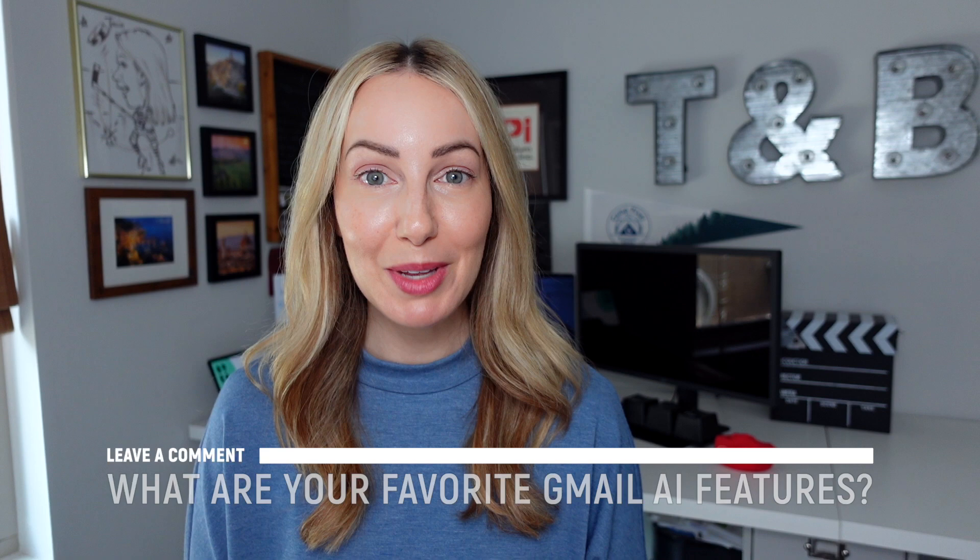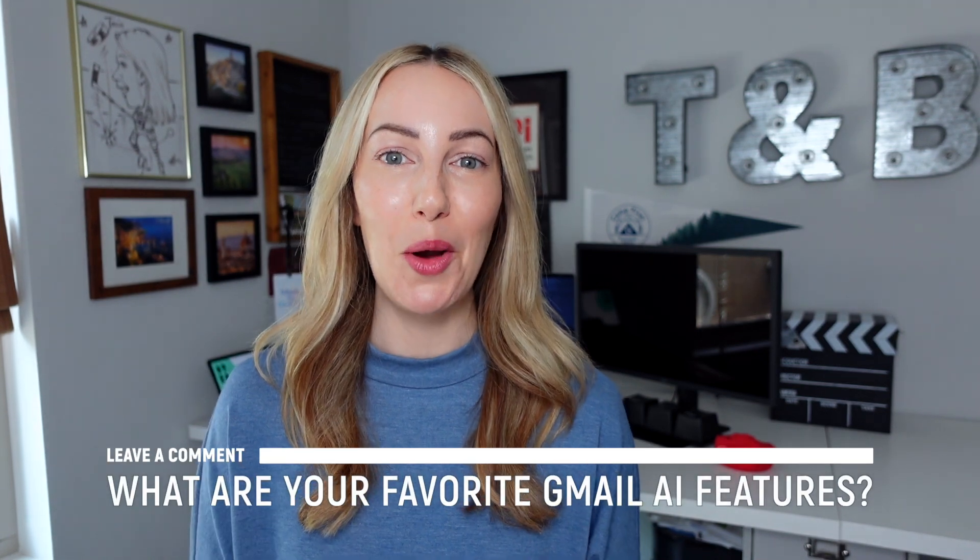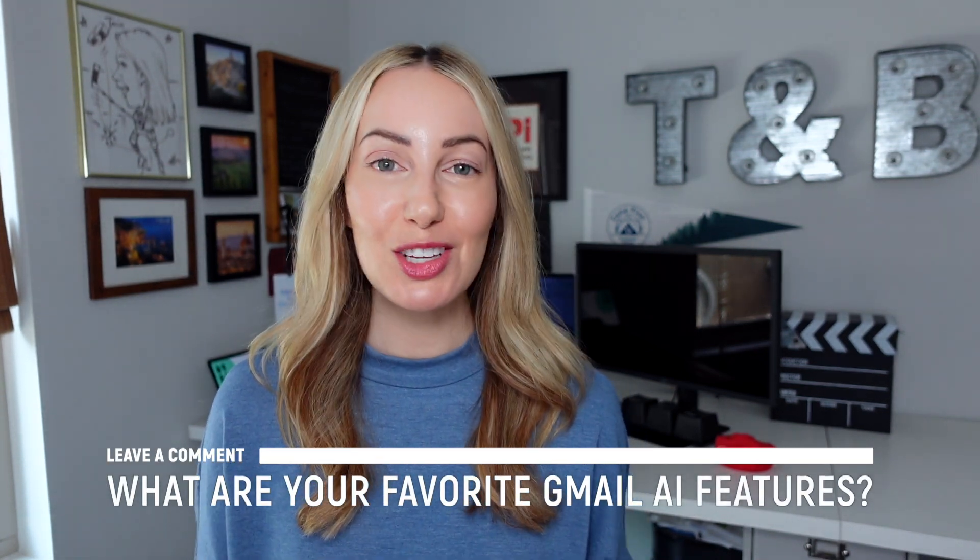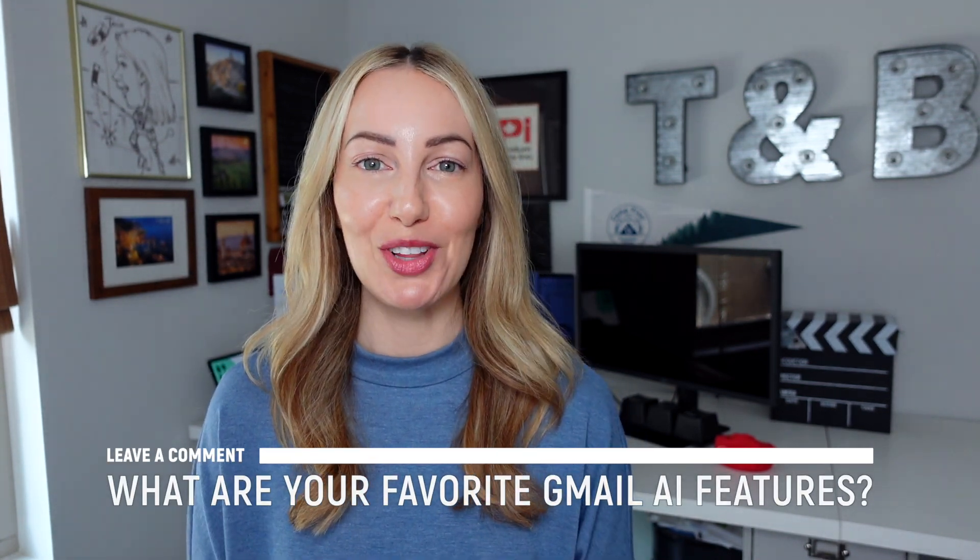So what do you think of the new Gmail AI features? Have you used them yet? Let everyone know in the comments below. As always, thank you so much for watching. If you liked this video, well, I want to know. So give it a like, a share, or leave that comment below. You can click right about here to subscribe to my channel and here and here for even more Gemini content. Thanks for watching. See you next time. Bye.